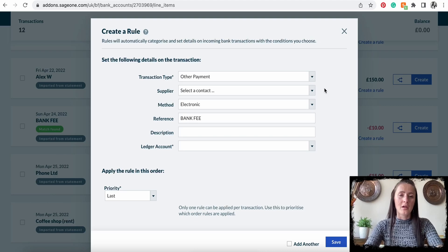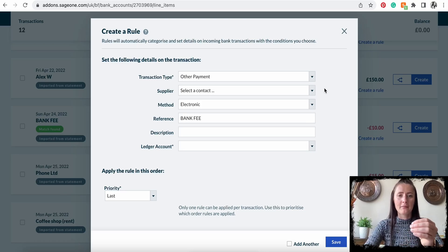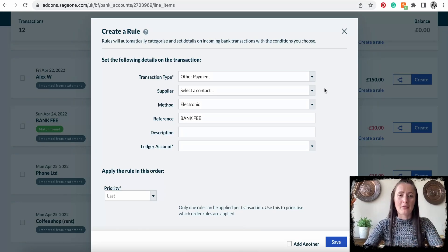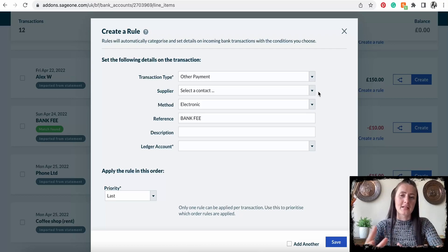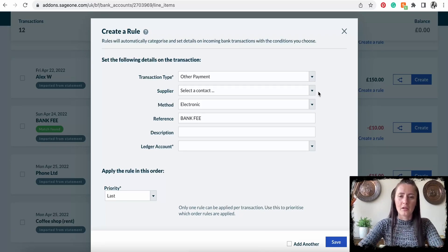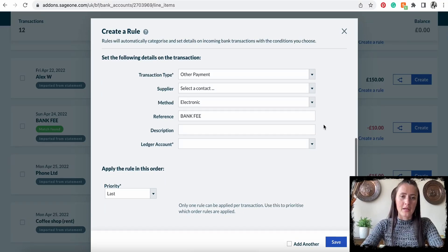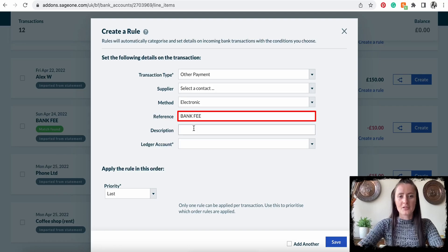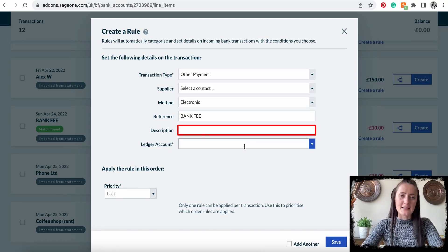Later, when reconciling, invoices might be issued for various amounts, but you have a standard payment or direct debit of £50 going out every two weeks. So you can put a payment on account and then allocate those amounts — that's a fairly rare situation. The reference is 'bank fee', and you can add an additional description.